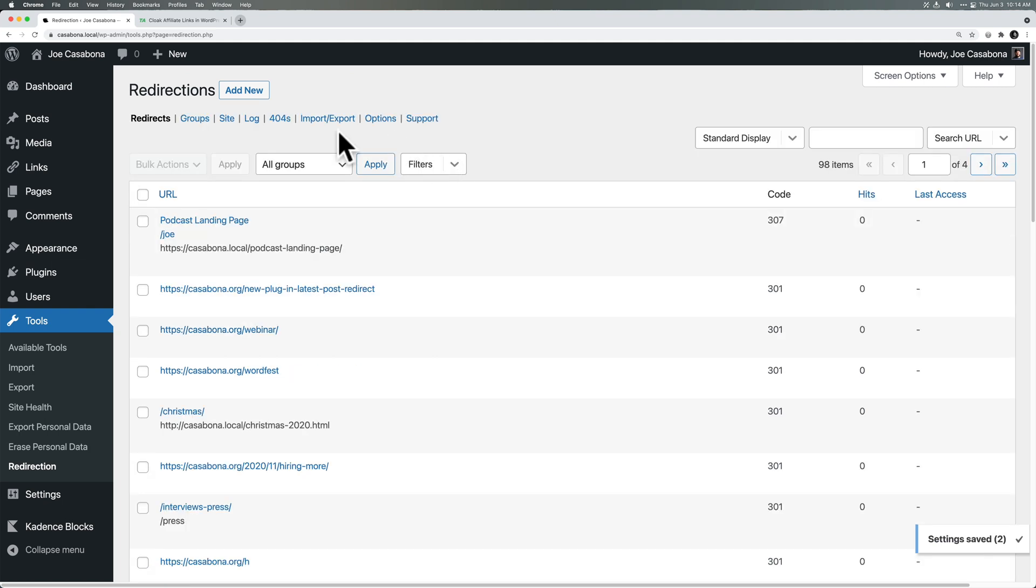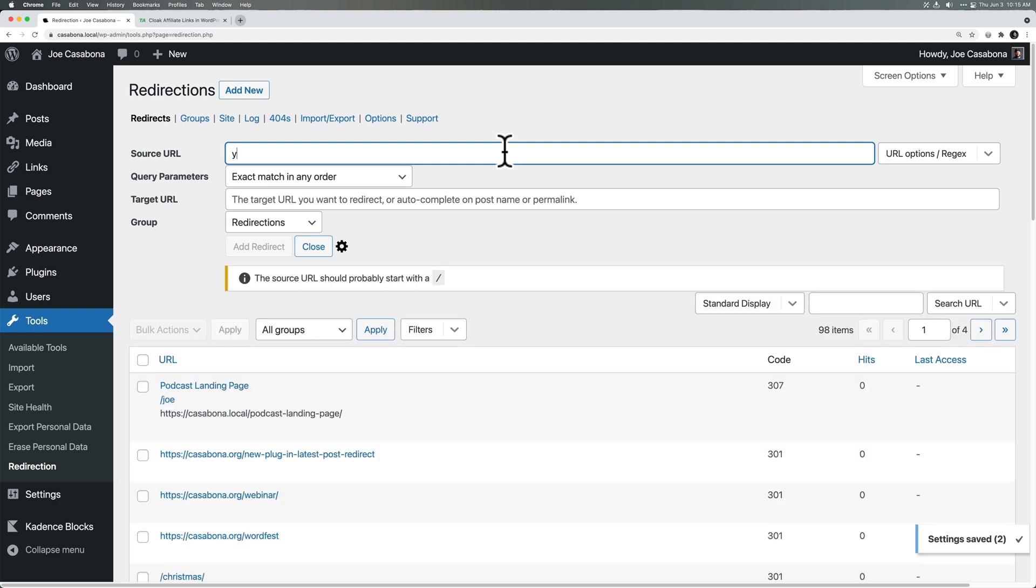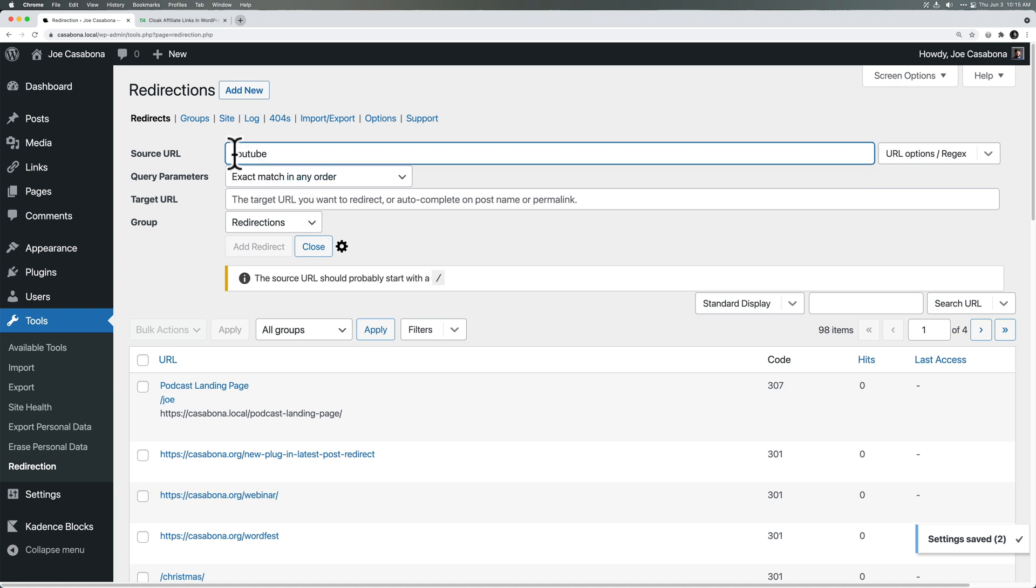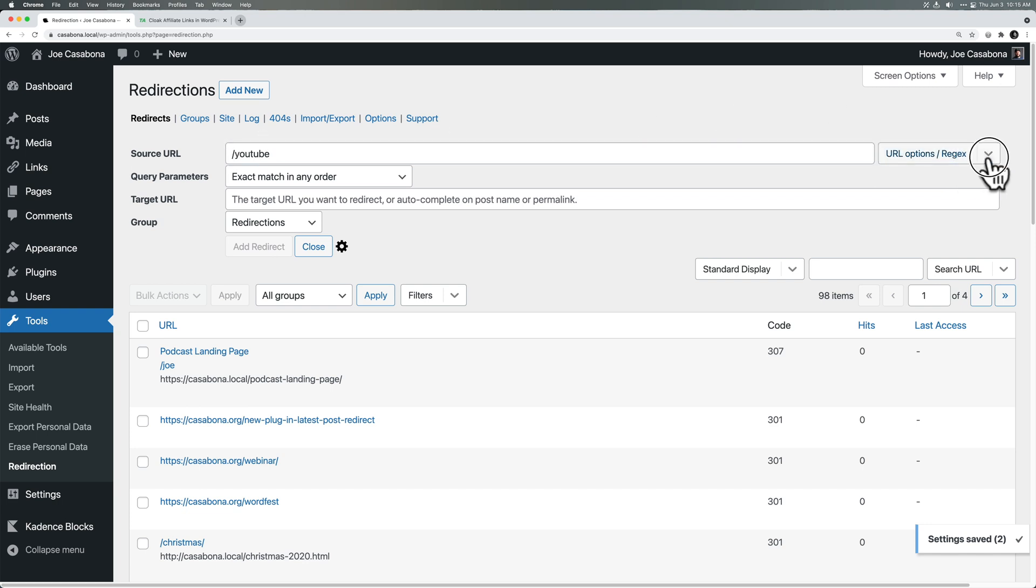Let's go ahead and actually create a new one here. So we'll click Add New. Again, the source URL is the URL we want people to go to. And I should say it's the relative URL, right? So we're not going to include the top level domain. We will just include the later part of the URL. So YouTube. It says the source URL should probably start with a slash. So we'll add that. Thank you, Redirection, for that reminder.